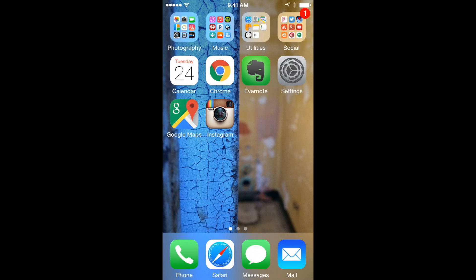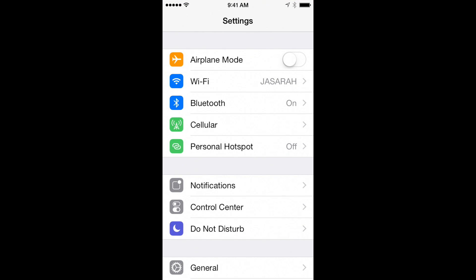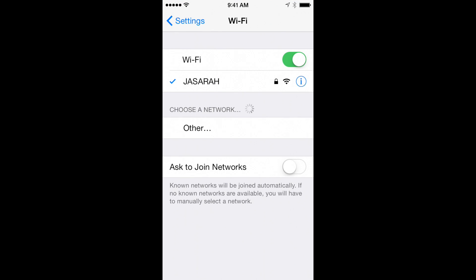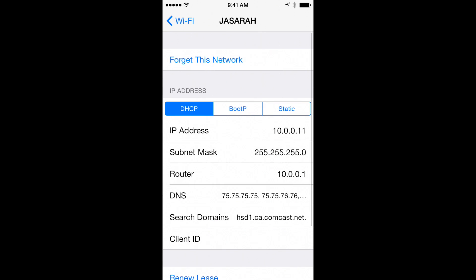Now let's configure your iPhone to use the MediaHint DNS settings. Open the Settings app and select Wi-Fi. Click on the icon next to your active Wi-Fi connection.